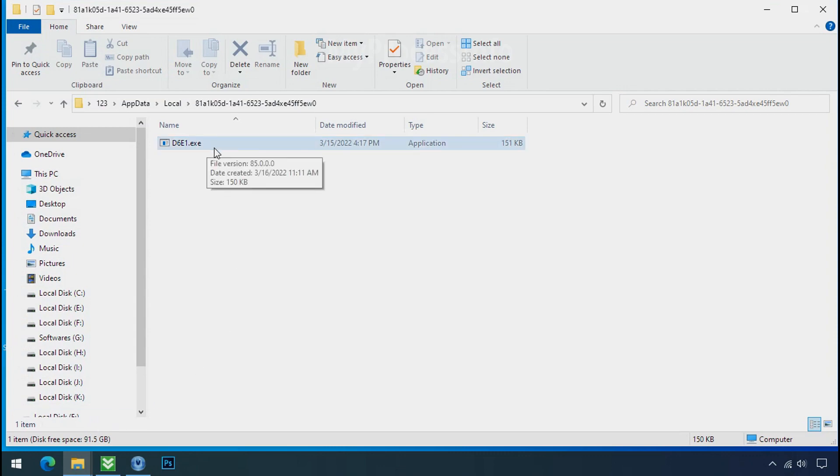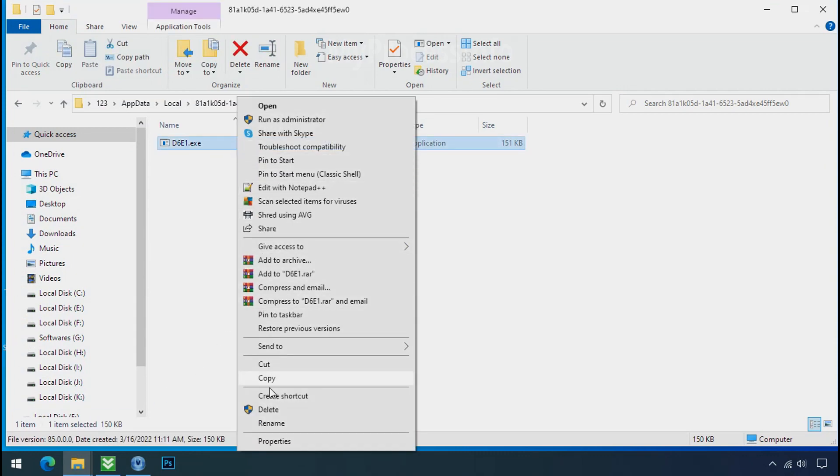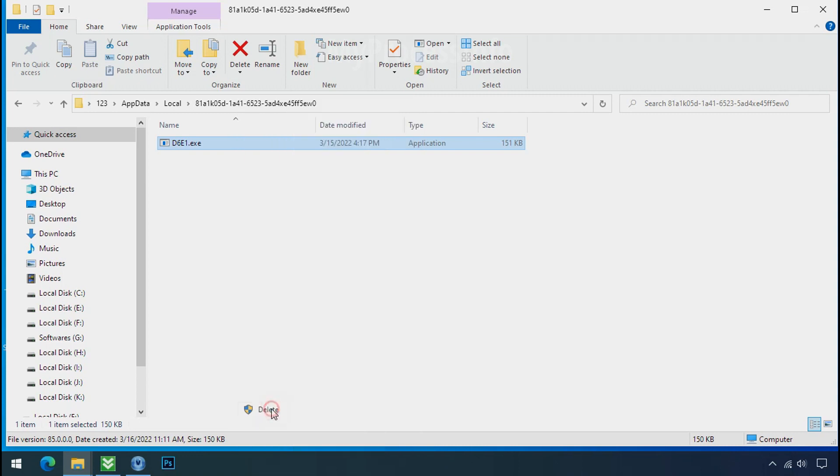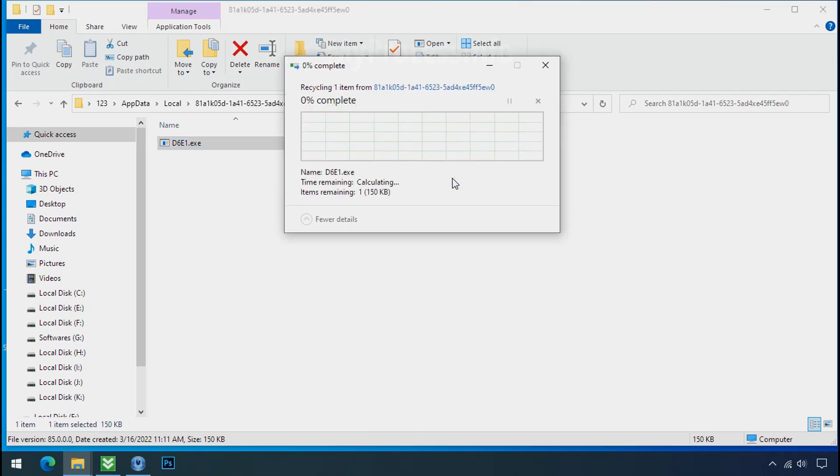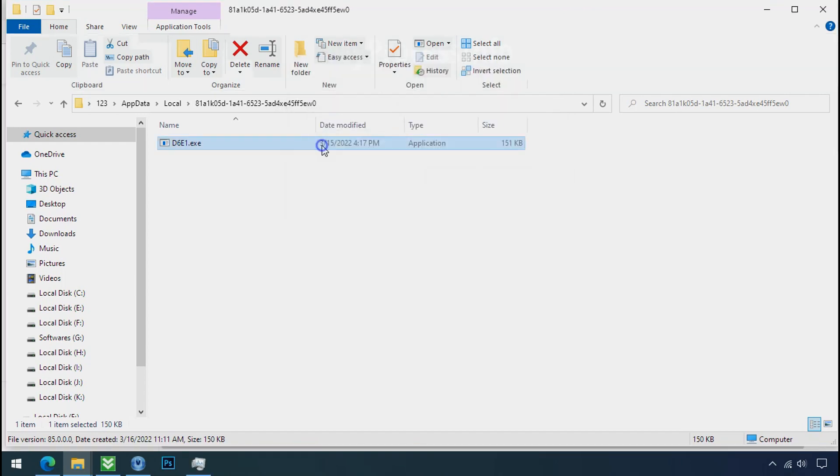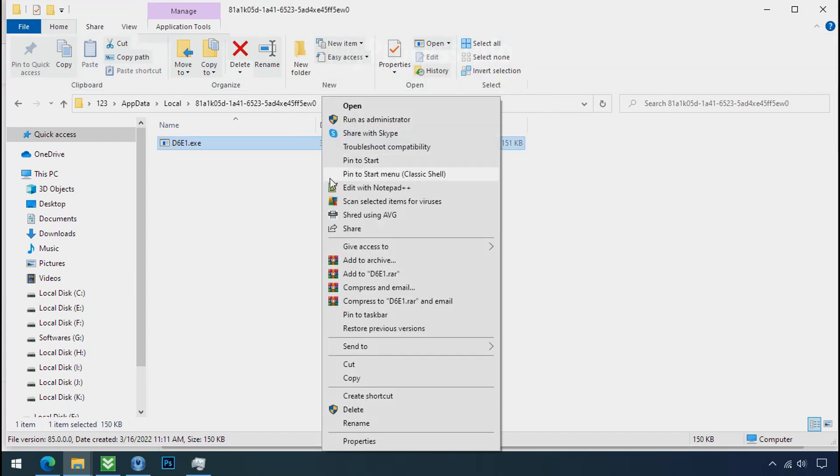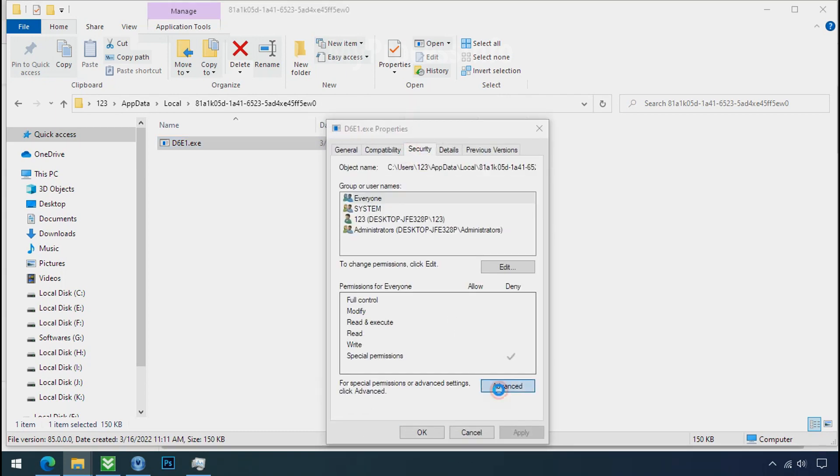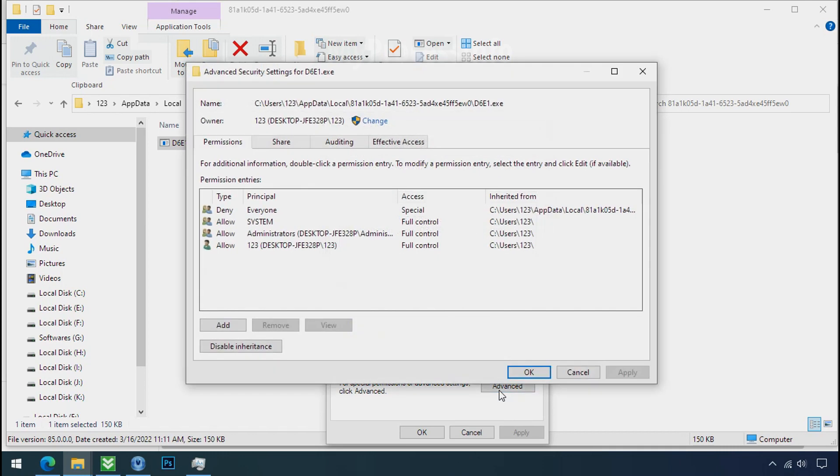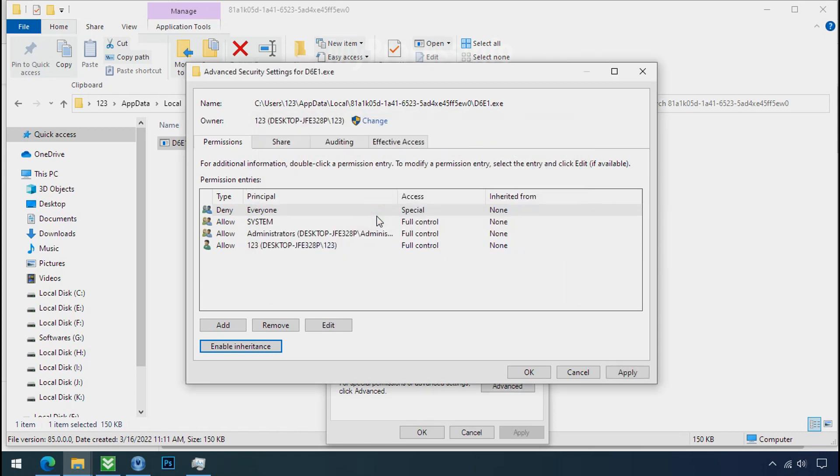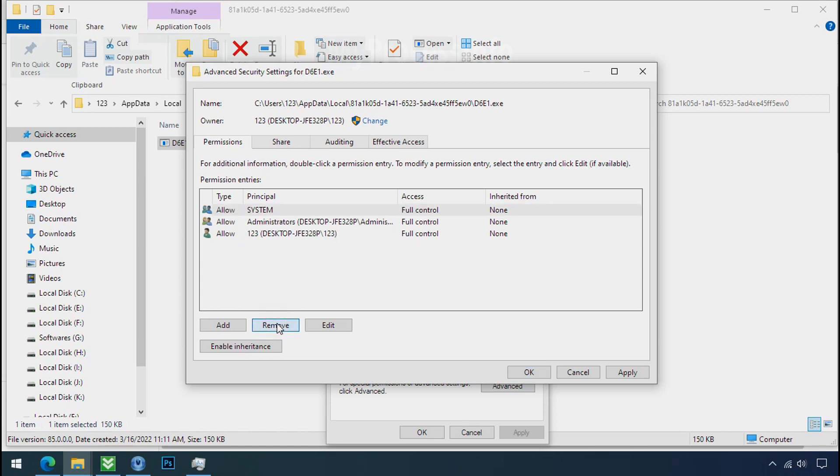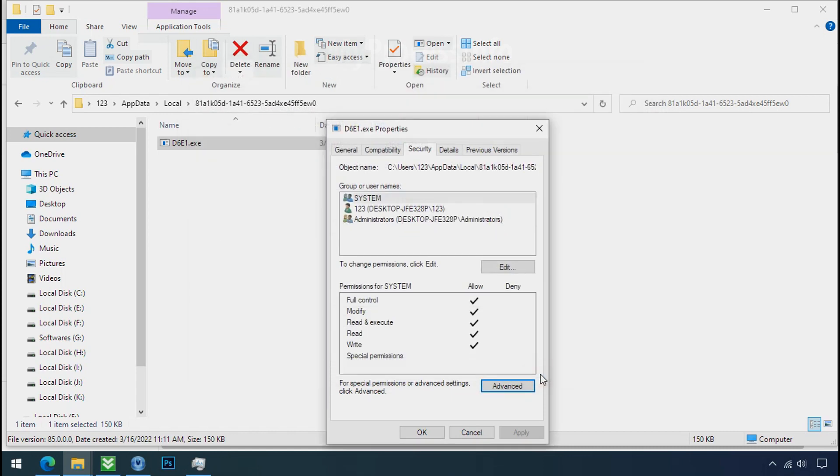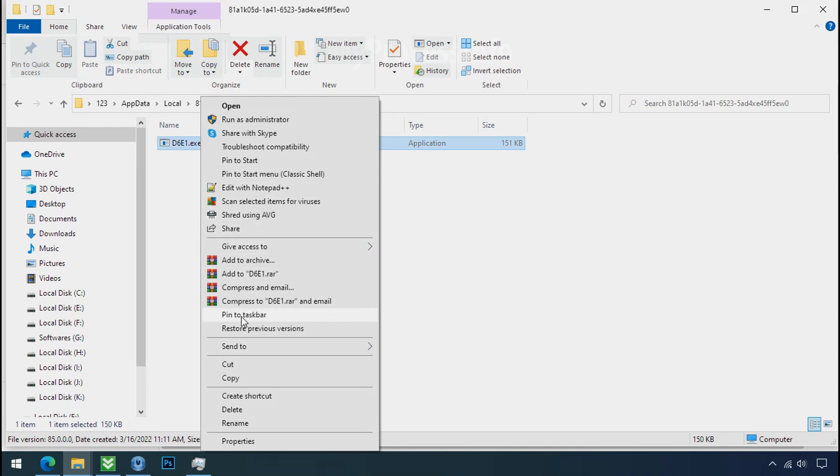Select the file and try to delete. You still cannot delete this file due to the access denied error. To get the access of this file, right click on file, Properties, Security tab, click on Advanced, select everyone, click on disable inheritance, click on convert inheritance permission, select everyone and remove it. Apply OK and OK.